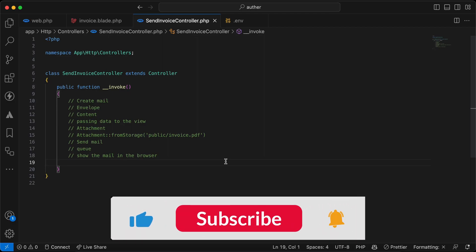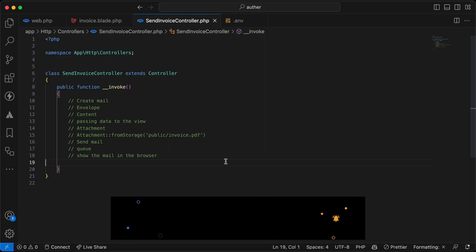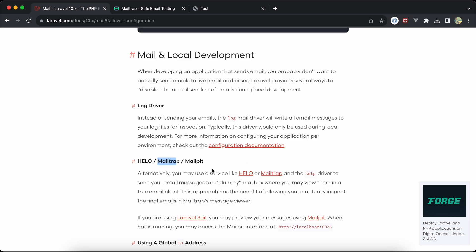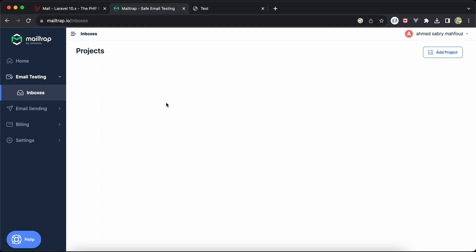In this video we'll talk about sending emails in Laravel in general. I will use Mailtrap as my driver for the local environment, as mentioned in the Laravel documentation, for sending messages to a dummy mailbox. To use it, open mailtrap.io.